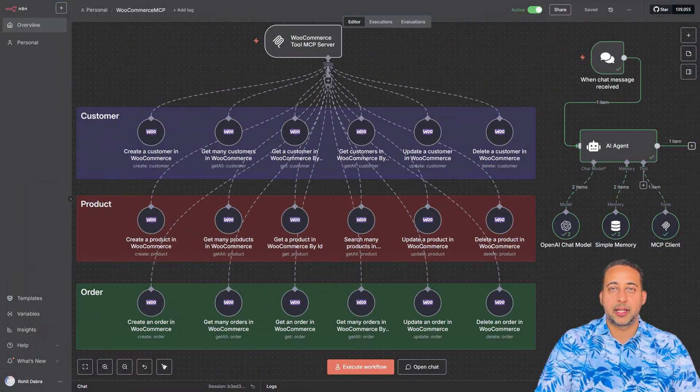Running an online store is exciting, but let's be honest, it can also be overwhelming. Managing products, tracking orders, creating coupons, generating reports. It's a lot.